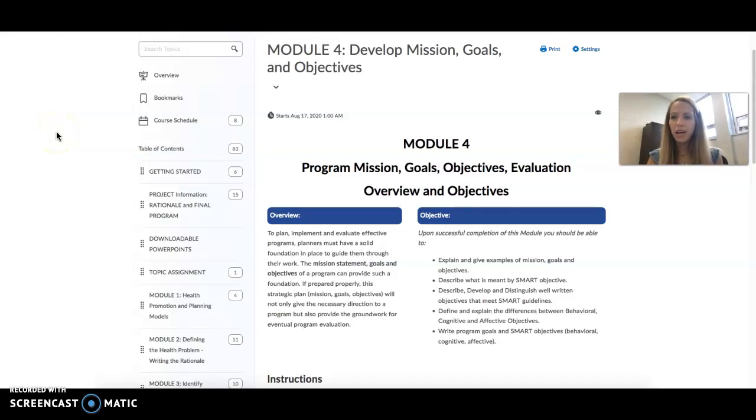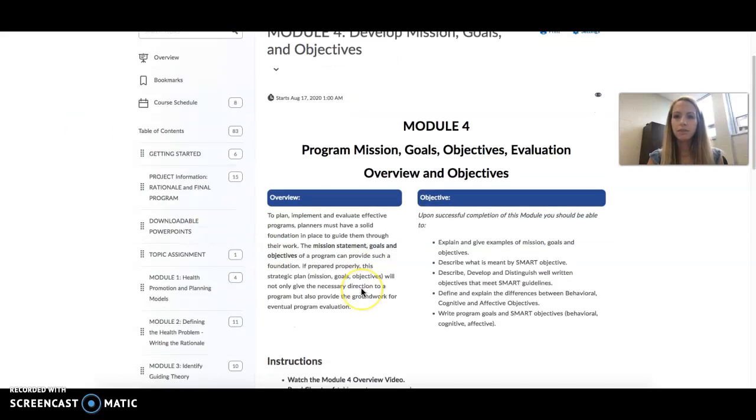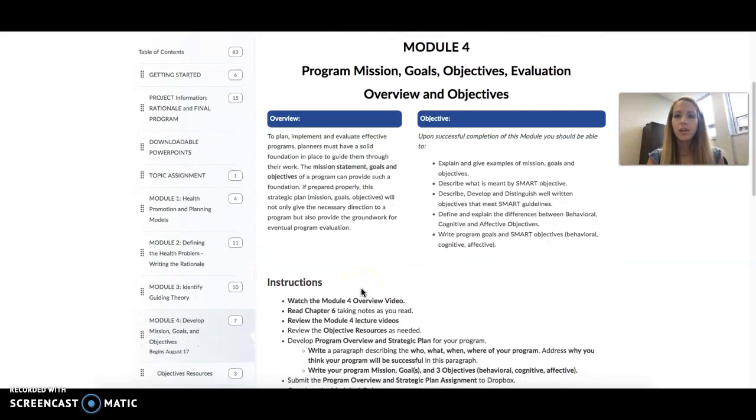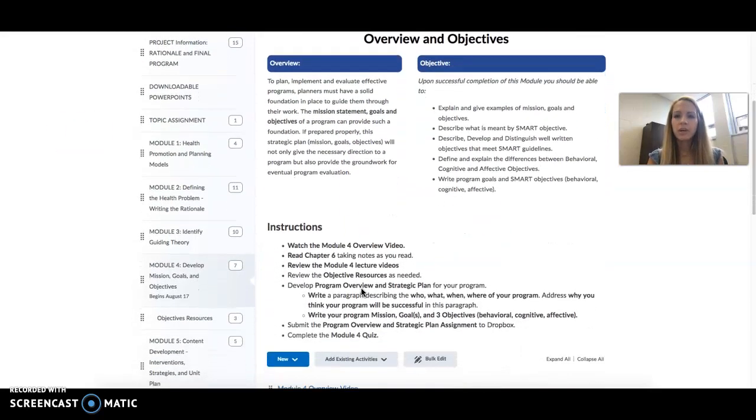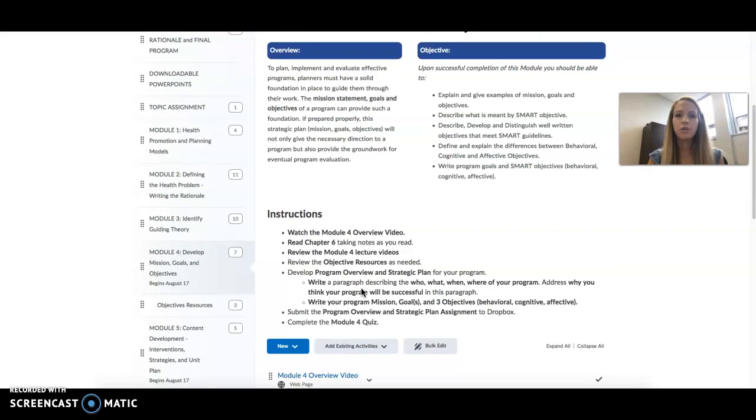Hey everybody! We are back with Module 4, Developing Mission Goals and Objectives. So here, as always, we have an overview.